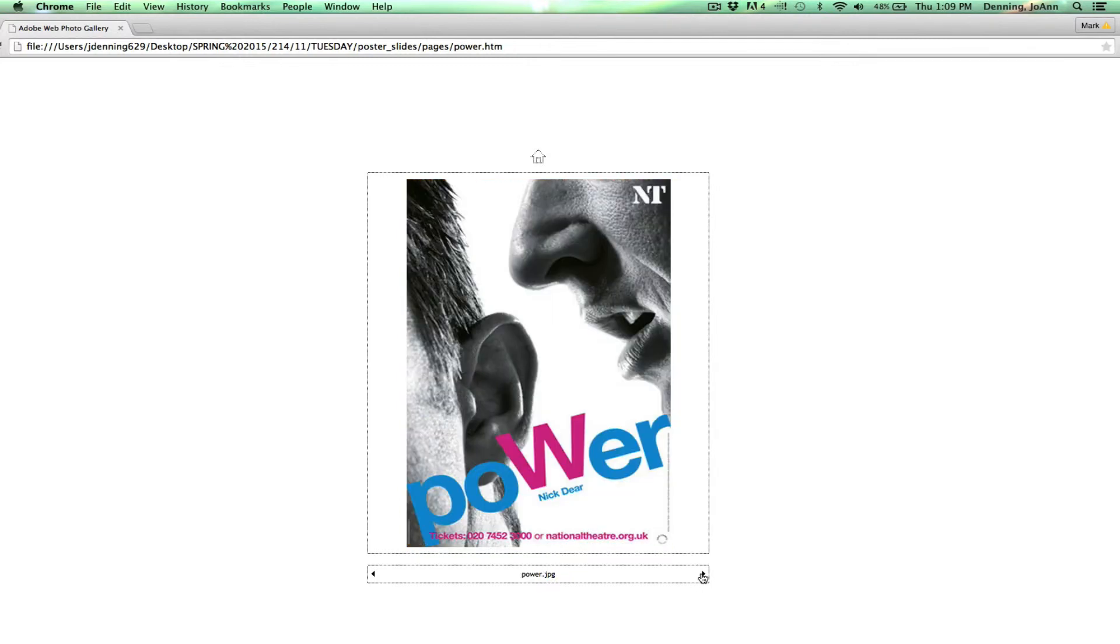Power. Another example of interesting crop here. It's so tight and there's so much going on with just this simple profile of the man and the ear. And then they lightened it up with the color of the text.